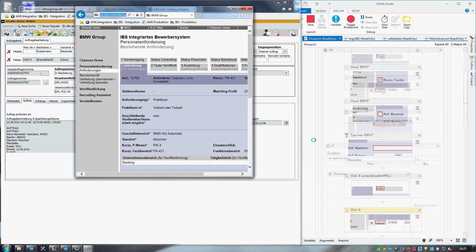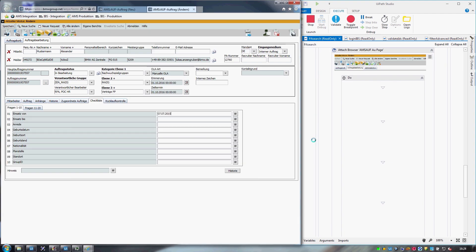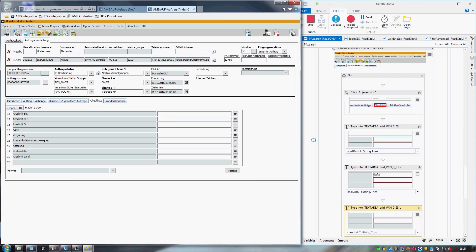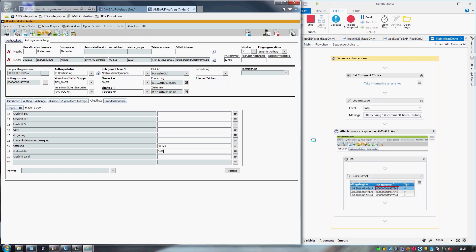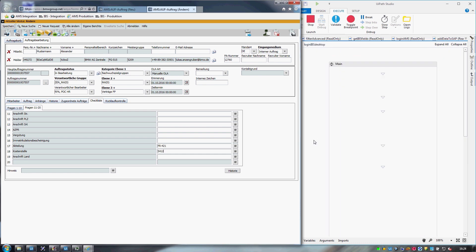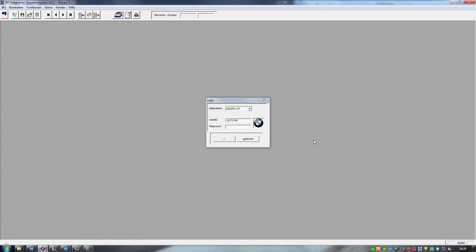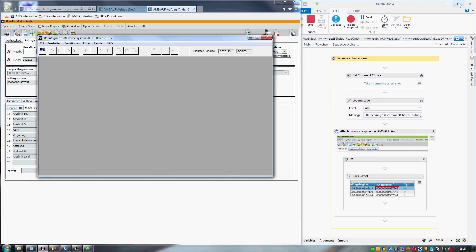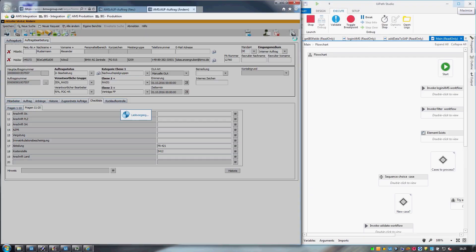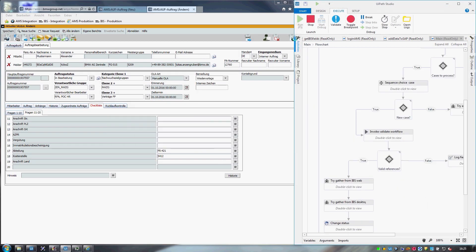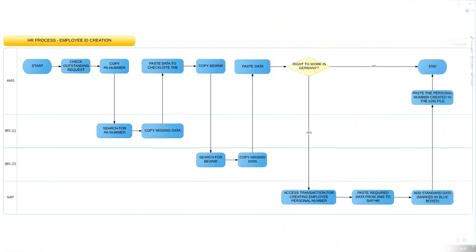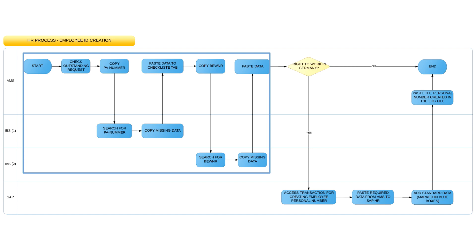This first task is a typical swivel chair activity, as it requires the user to log into AMS and IBS, then switch between the two systems repeatedly, while copy-pasting the information from one to the other.